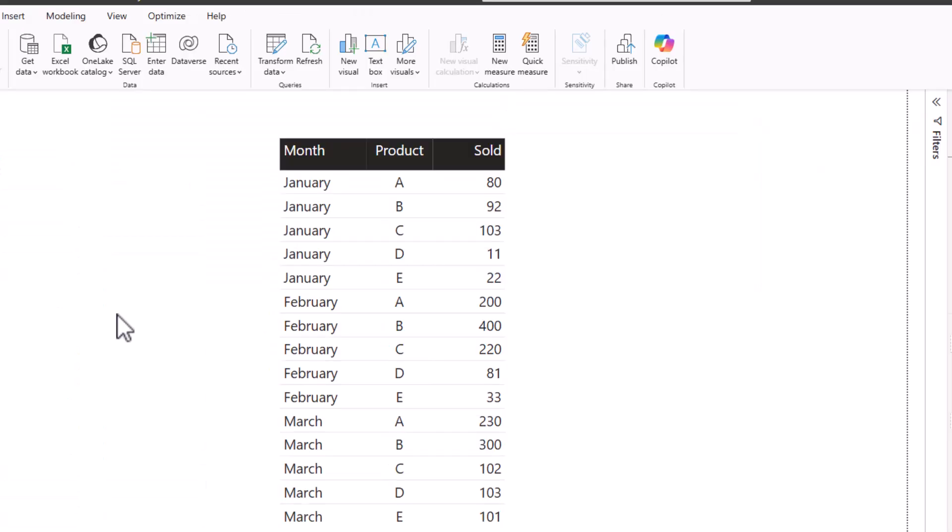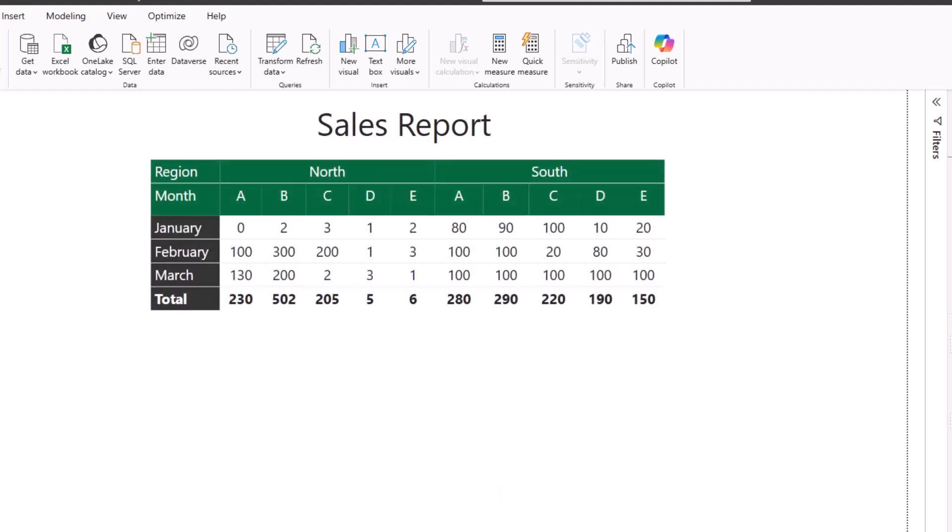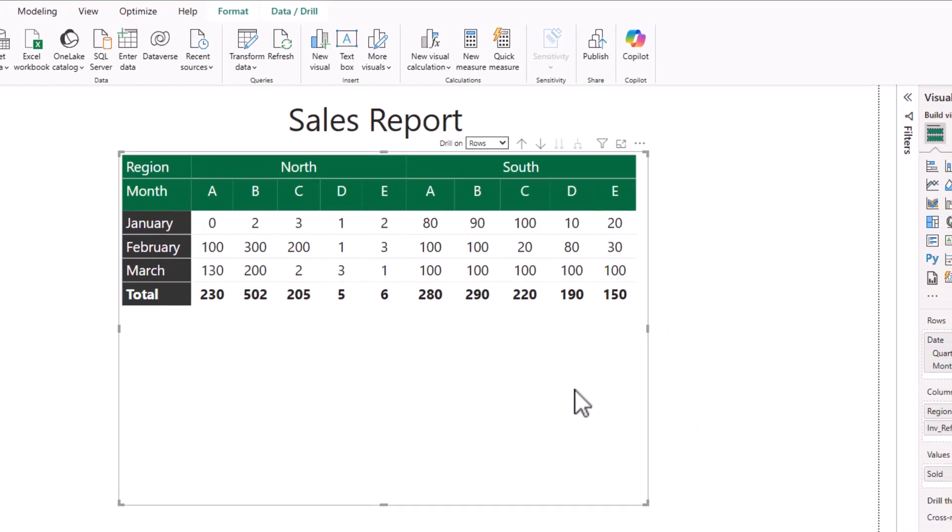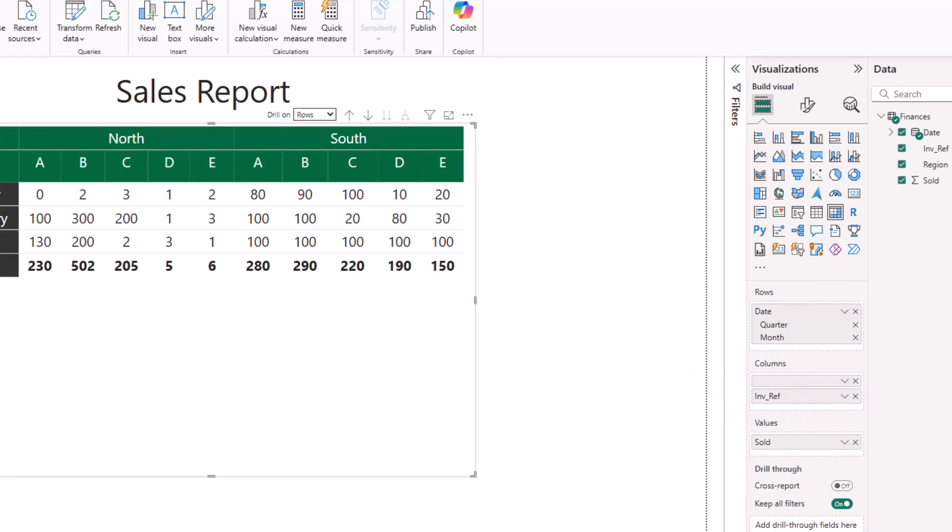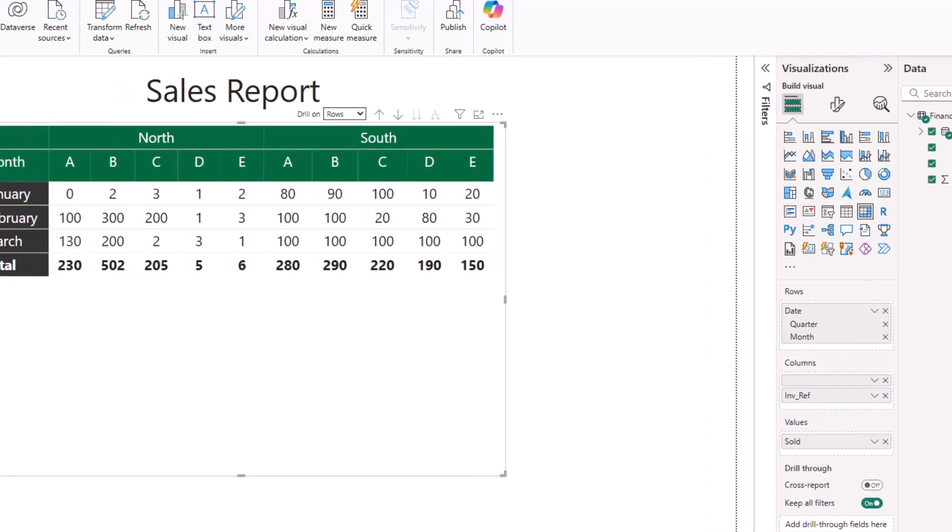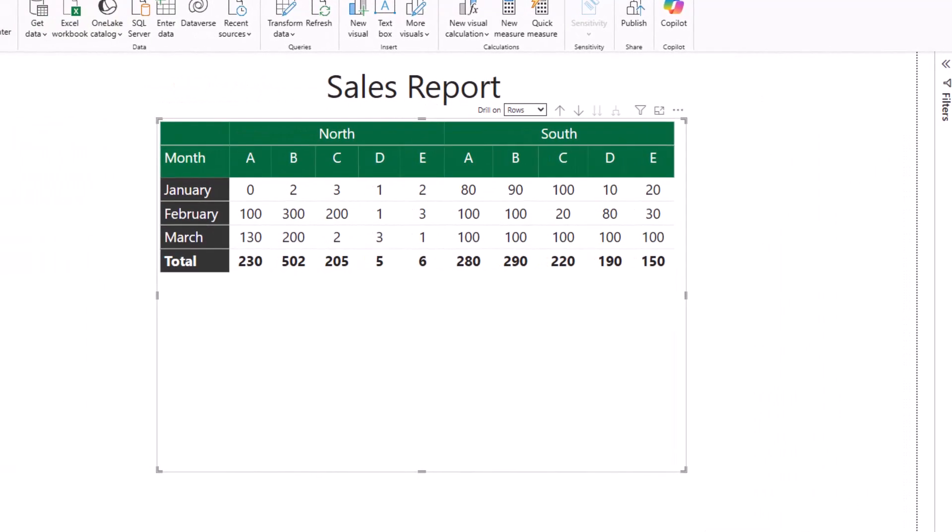Note that if you would like the field name to be empty for a diagram, for example in this matrix I would like to remove the word Region, then please check out my video on how to insert a blank column to understand how to do this and importantly the pitfalls to watch out for. I'll provide a link to the video in this video's description below.